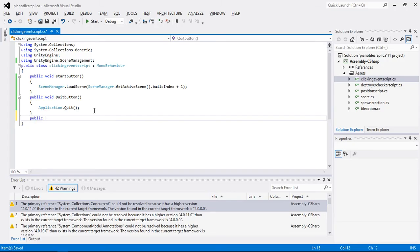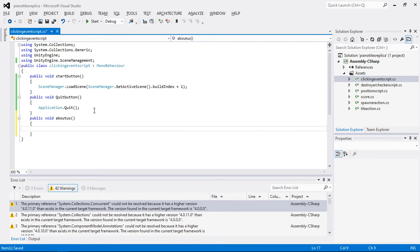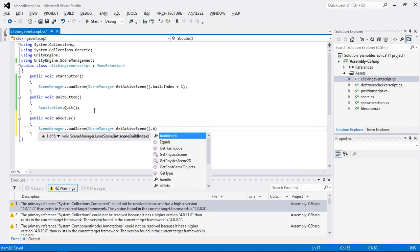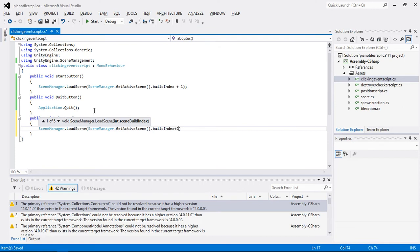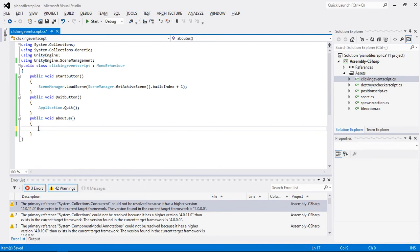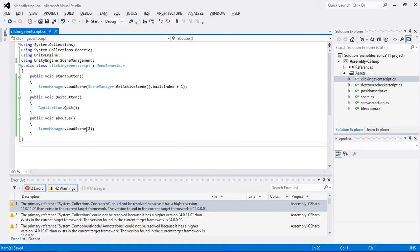The third function is void AboutUs. In this I'll use SceneManager.LoadScene with the build index. If you know the build index of all your scenes, you can simply write SceneManager.LoadScene and pass the build index of that specific scene directly.